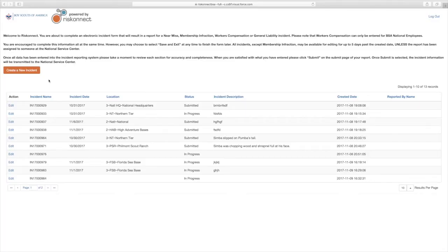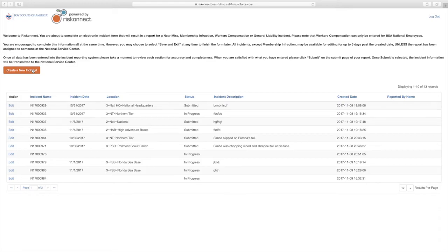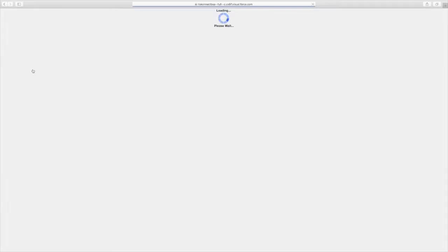If you are a BSA employee, you will access RiskConnect via MyBSA. If you are a volunteer accessing the public portal, click on the link provided on the Scouting website. Select Create a New Incident from the orange tab on the left-hand side of your screen.